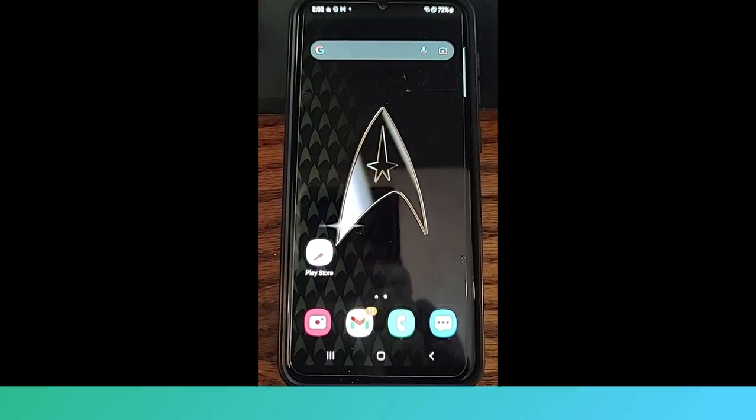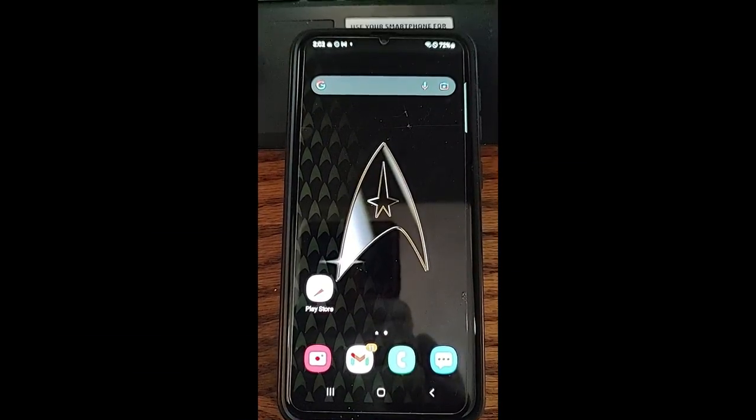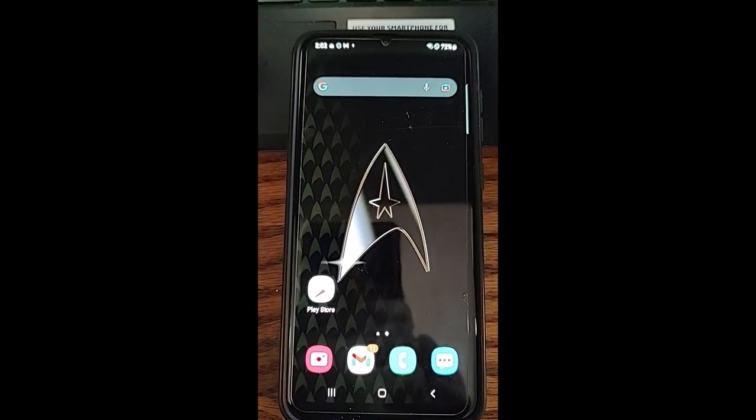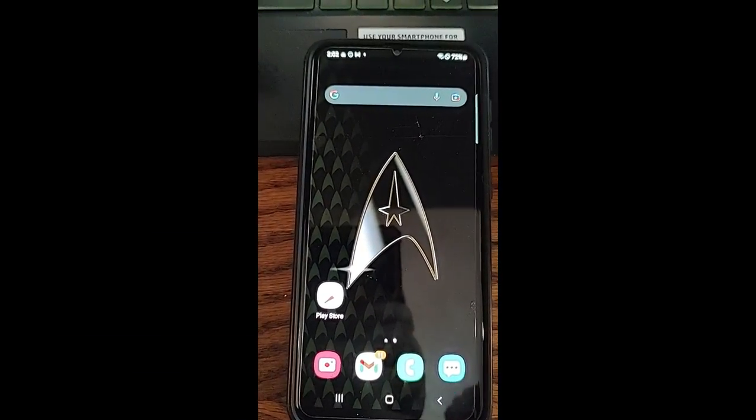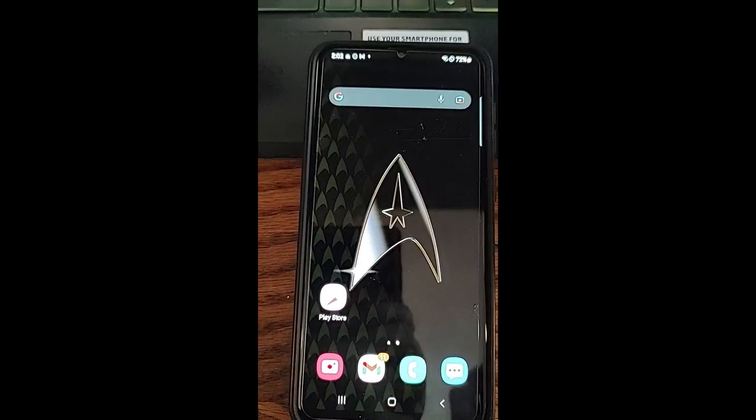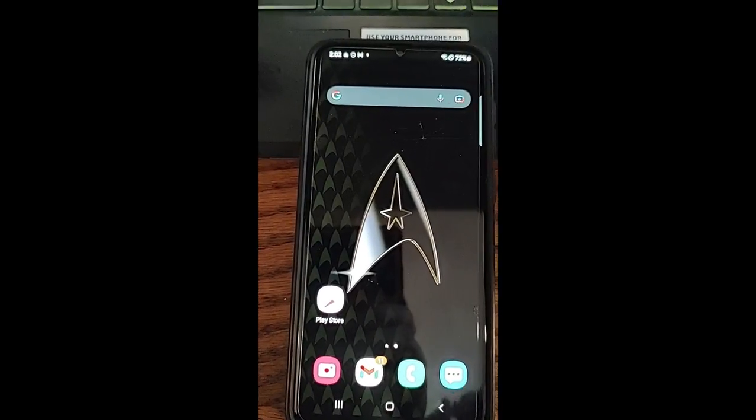Hi everyone, this is Jason with Dave's Computer Tips with another how-to video for you. This one's on how to take hands-free pictures on your Samsung phone.